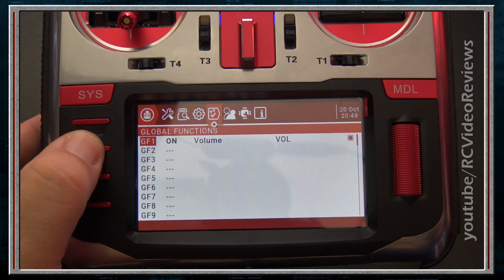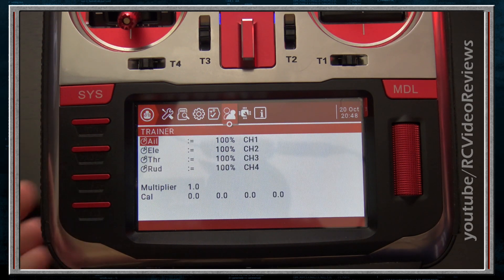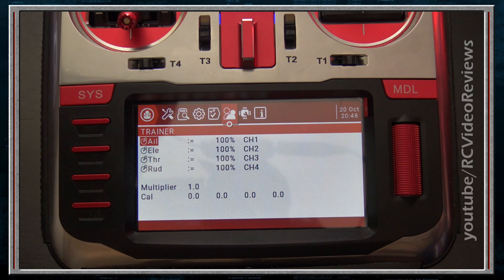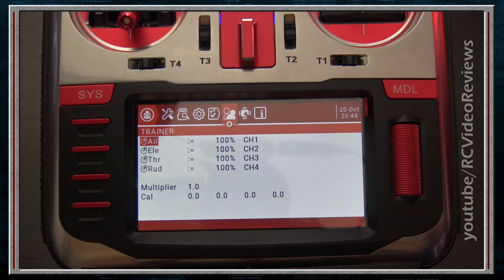The next tab is the Trainer tab. It maps the student radio to the master radio and defines master radio actions when control is passed to the student. This is where you set up your Trainer inputs when using a BuddyBox system, either wired or wireless.